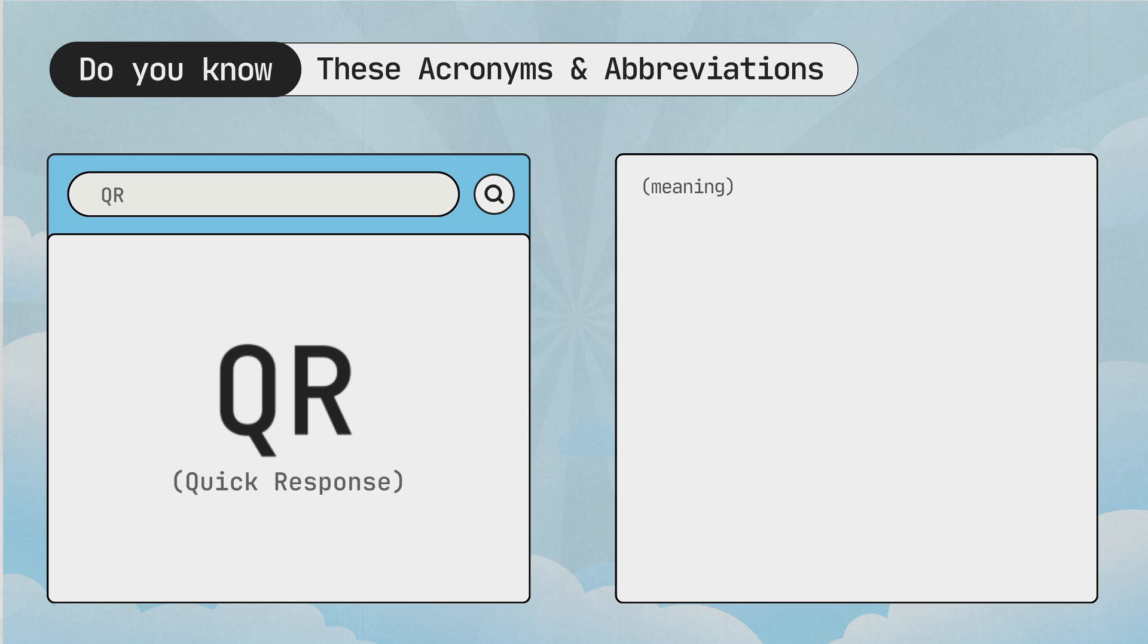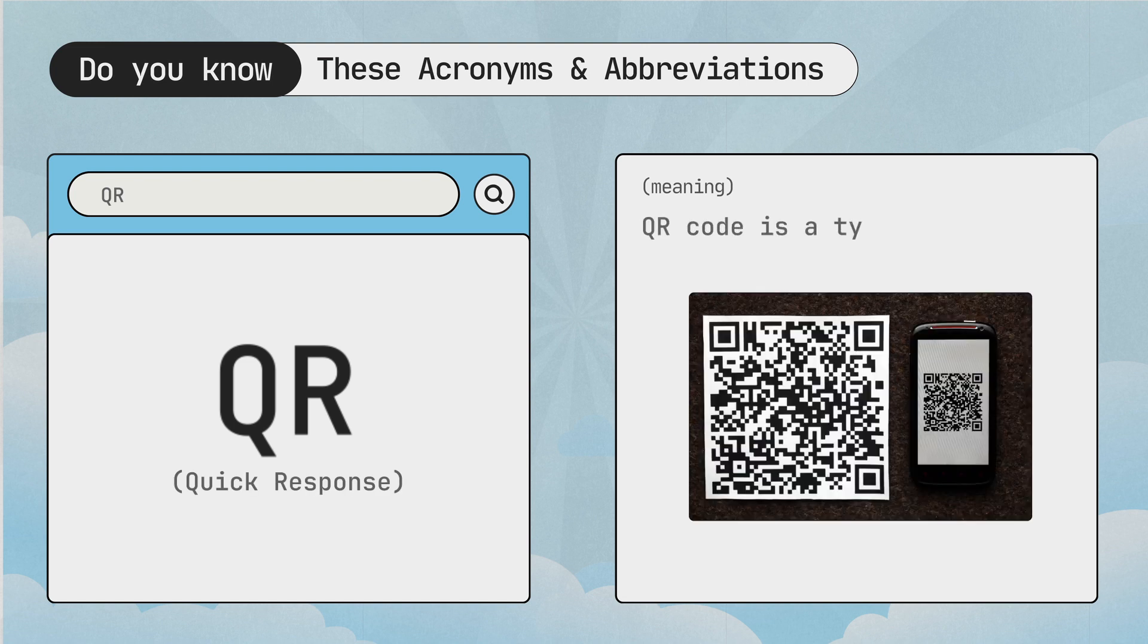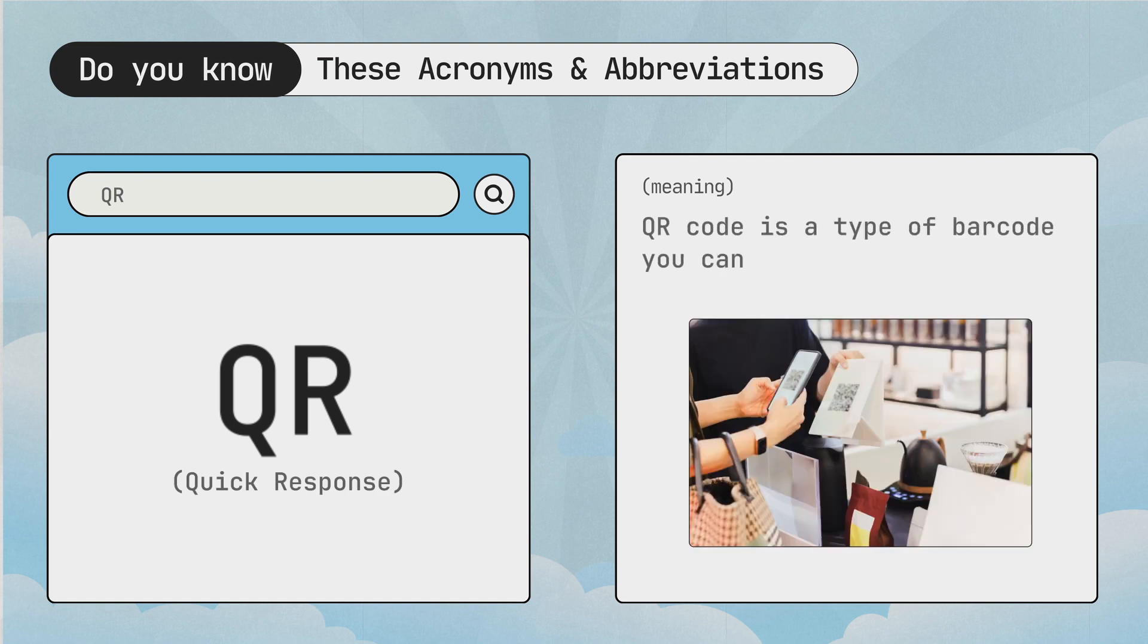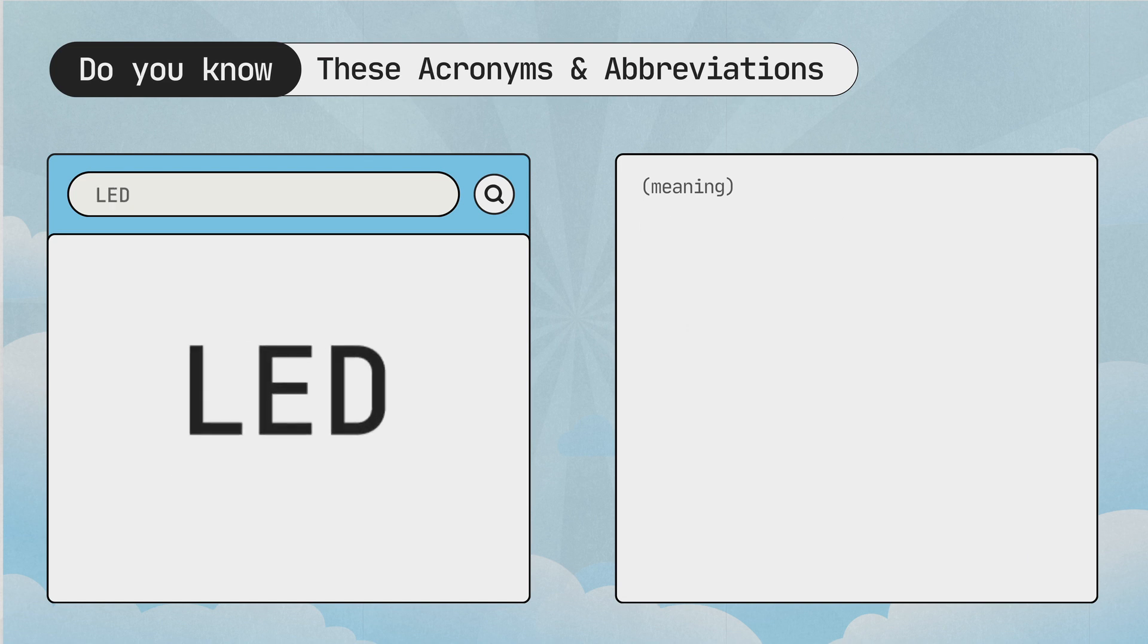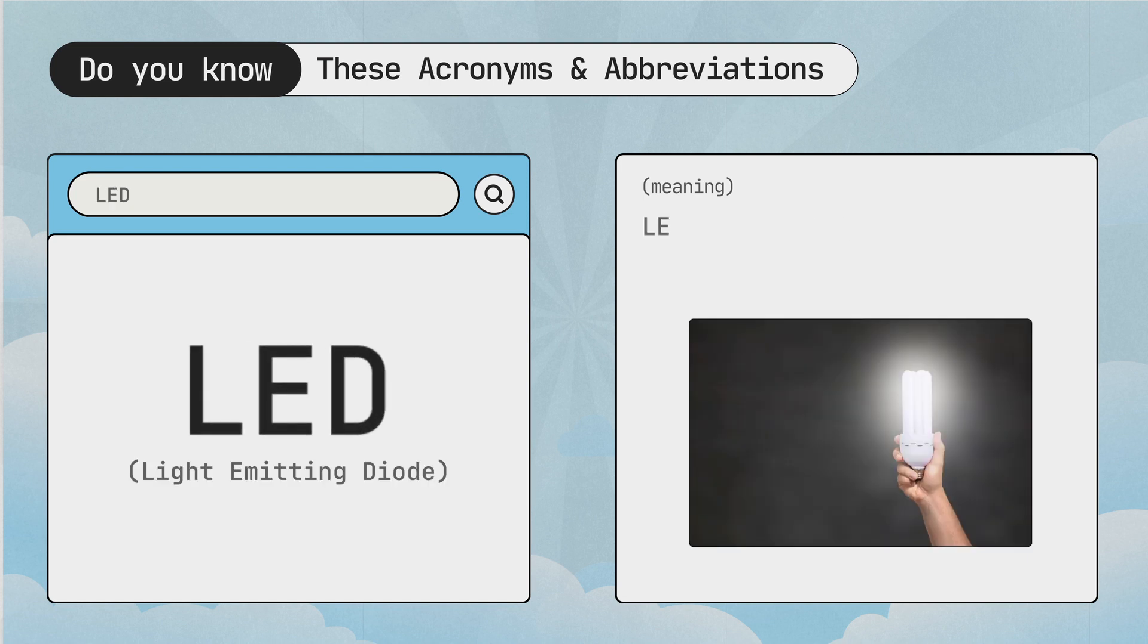QR, quick response. QR code is a type of barcode you can scan with your phone. LED, light emitting diode. LED is a type of light that uses less energy.